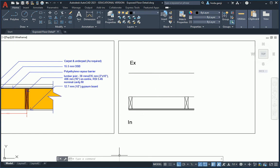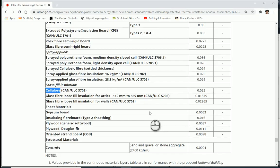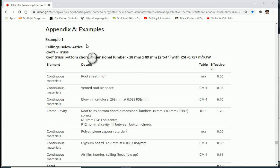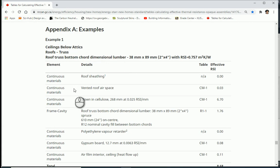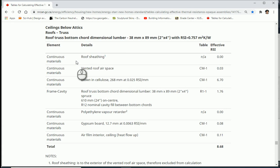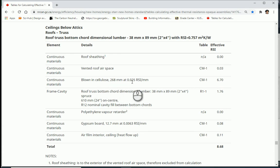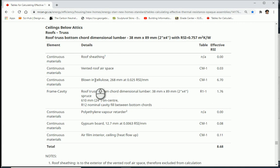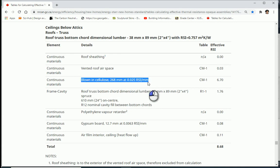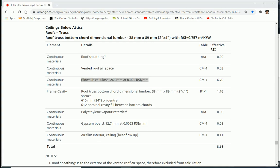And you can also double check it here. In one of the examples that we have here in appendix A of NRCan, you see that we have actually the same detail for ceilings below attic. And here you notice that the continuous material for the cellulose is actually 268 millimeters at 0.025 RSI per millimeter and that's giving us 6.7. So that's the way we did the calculation as well.